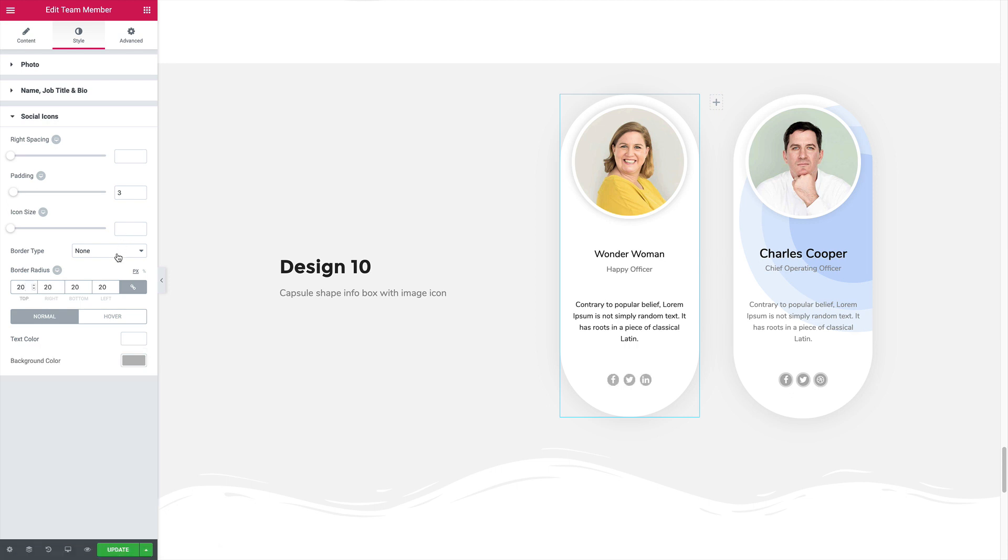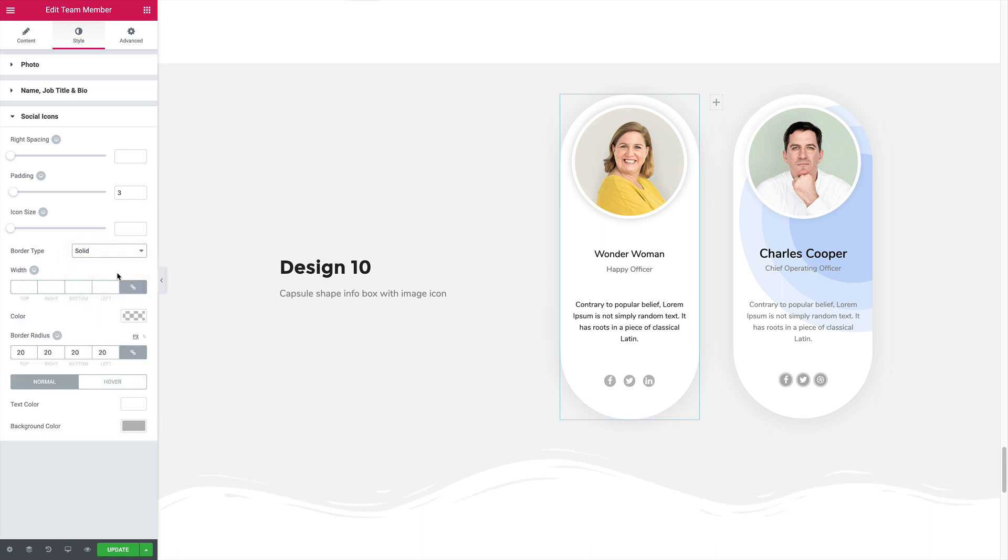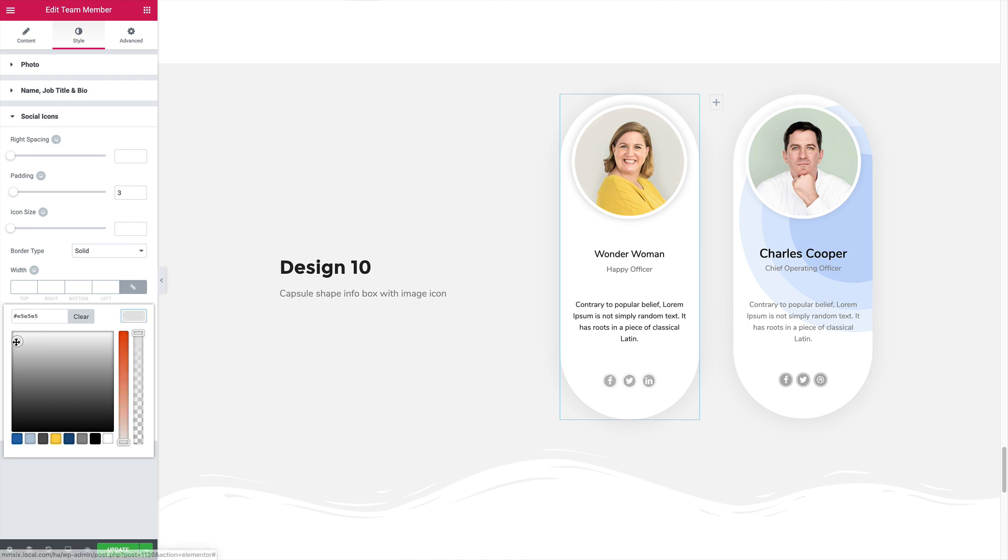And some border type solid. And let's set the border color. Perfect.